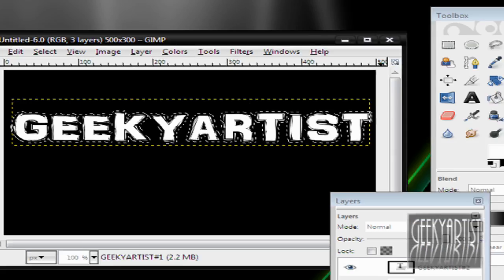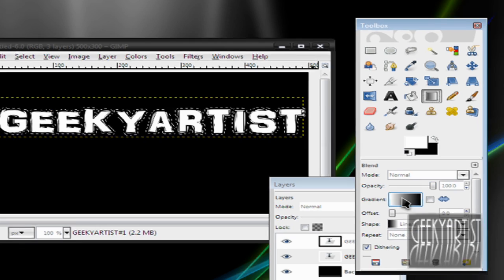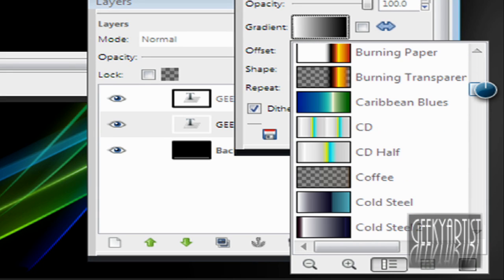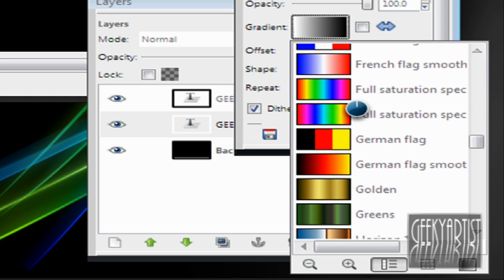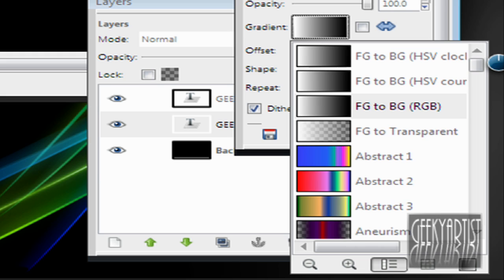And then we go to our Gradient tool, and you have a lot of gradients to choose from for your border. You have German flag, full saturation, gold, greens, whatever you want.